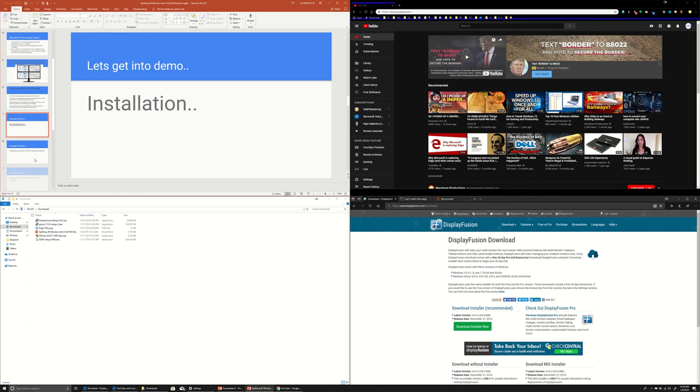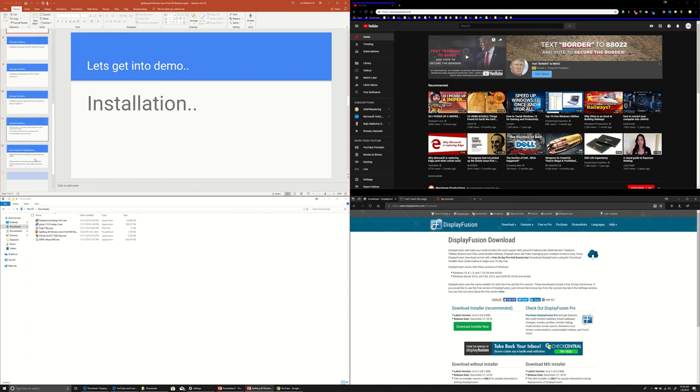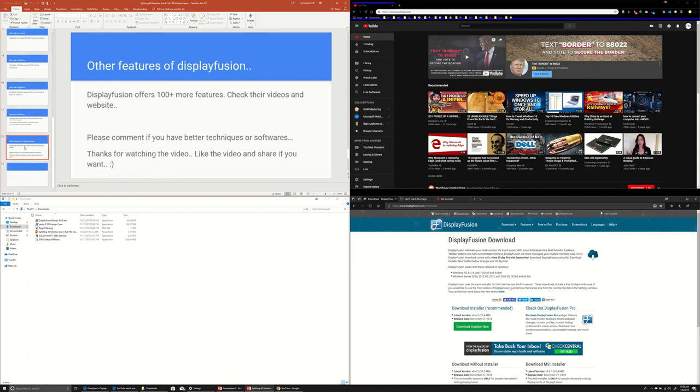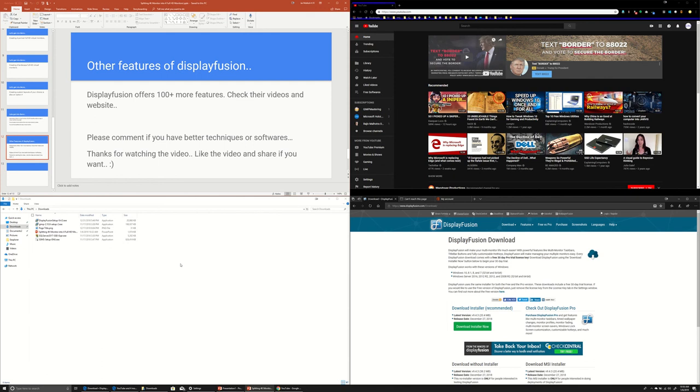So, that's it. Let me see if I have anything else which I want to share with you. As I told you, Display Fusion offers 100 plus more features you can go and explore in their YouTube channel. If you have anything better, please let me know, comment and thanks for watching this video.